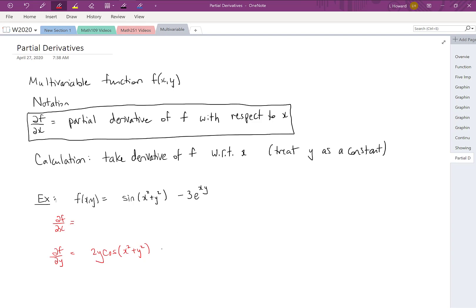Moving to the exponential, the coefficient of minus 3 stays in front. The derivative of the exponential is the exponential itself times the derivative of the exponent. The derivative of xy with respect to y is x — just as if you had 4y the derivative would be 4, or 7y the derivative would be 7. So if xy is in the exponent and x is a constant, the derivative is x. That gives us our partial derivative with respect to y.